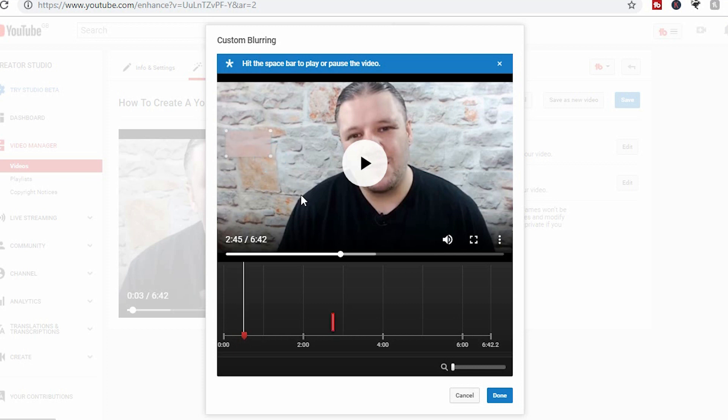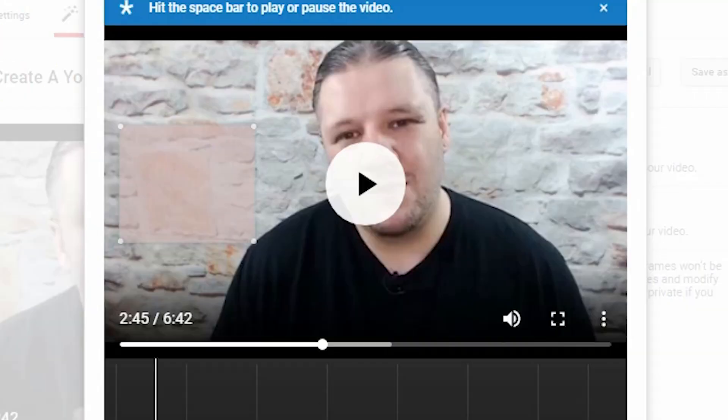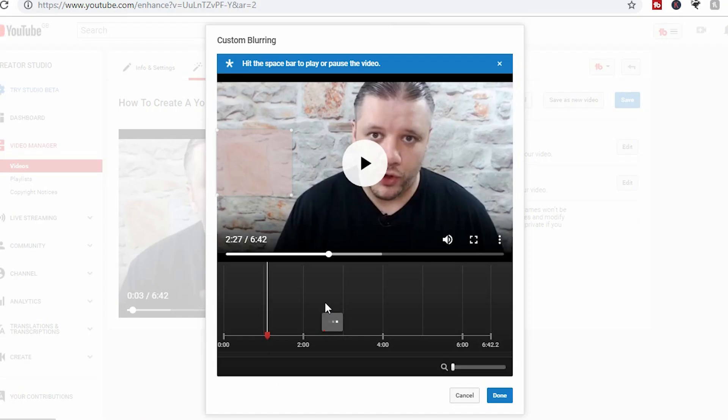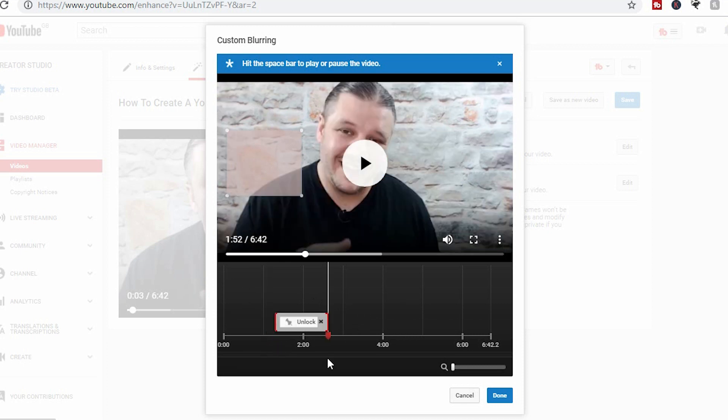So for example, I accidentally put an address there. I can then highlight that area. It will then scan through the video, so it then knows what it is blurring before and what it's blurring after.